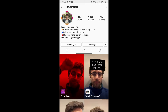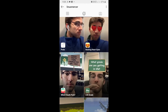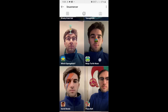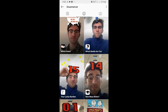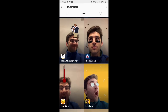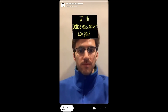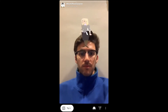He has some awesome filters, so check his filter gallery and you will find this filter. This is the 'Which Office Character' filter — tap on it and you will see a preview. From there you can save it to your camera and try it out.